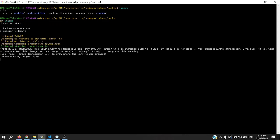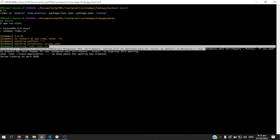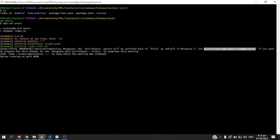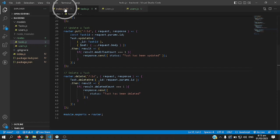So to resolve that one, you need to enter mongoose.set strict query comma false, or mongoose.set strict query comma true. We do this by putting these lines of code into the index.js file.